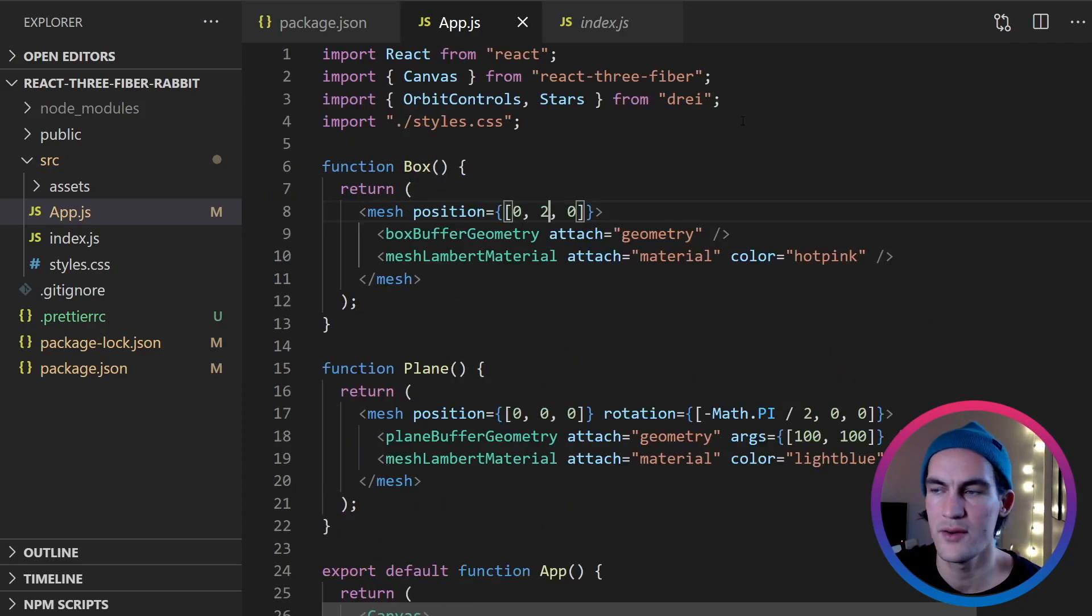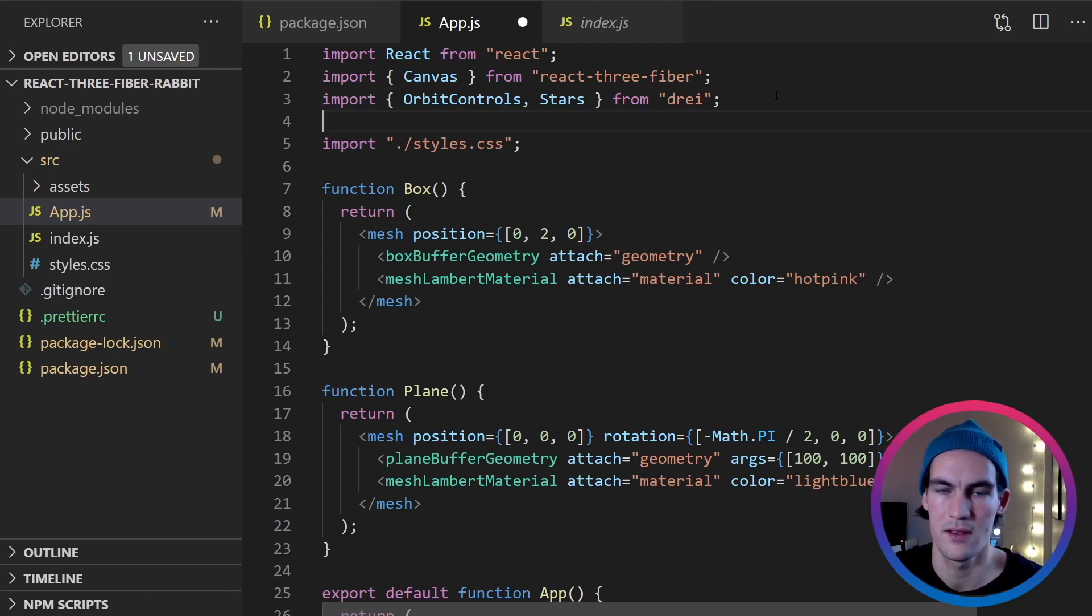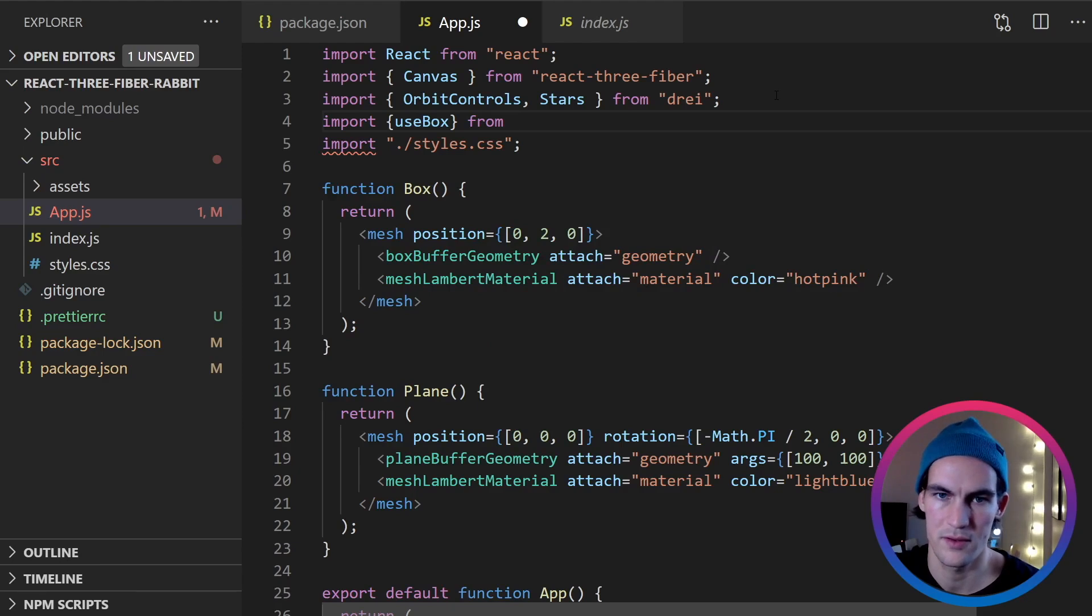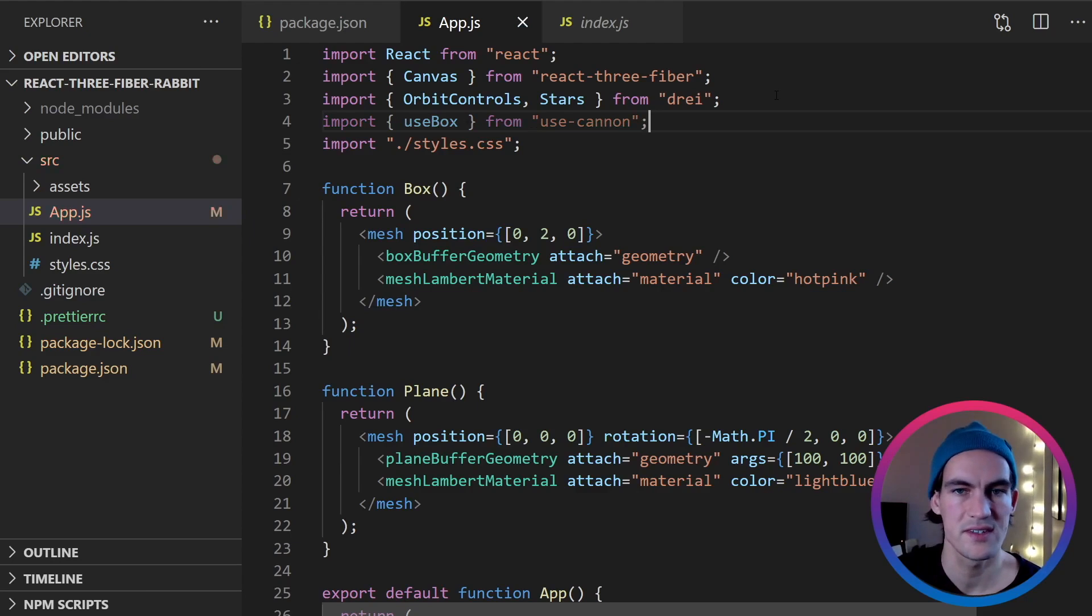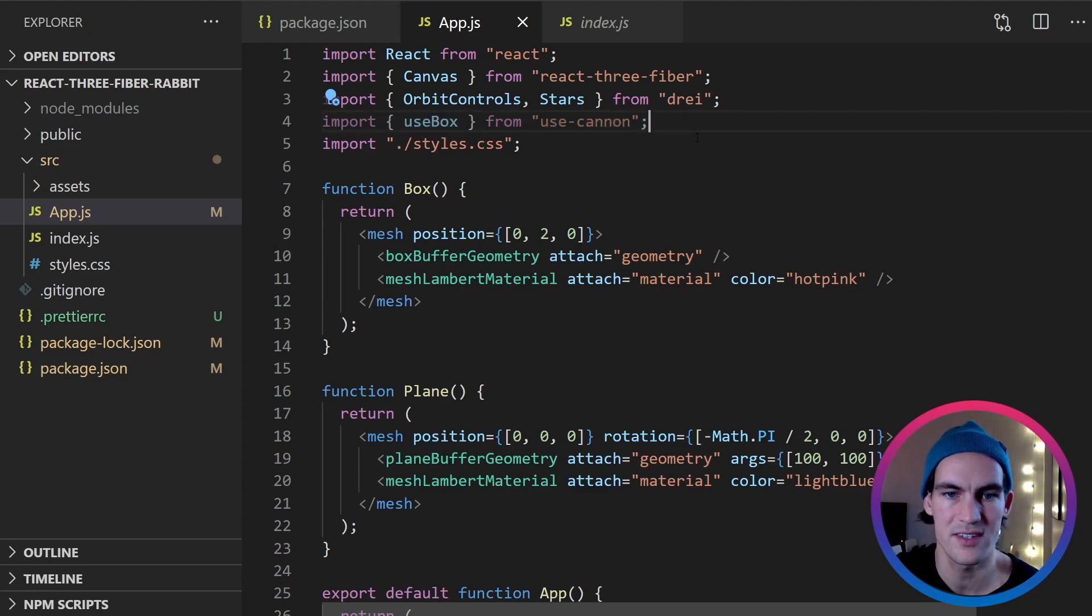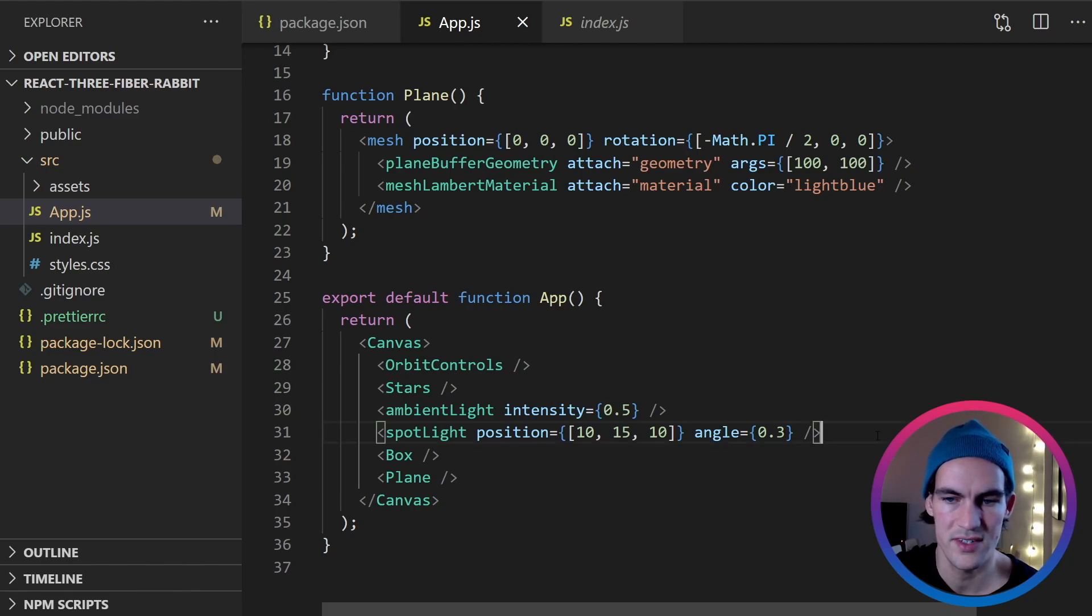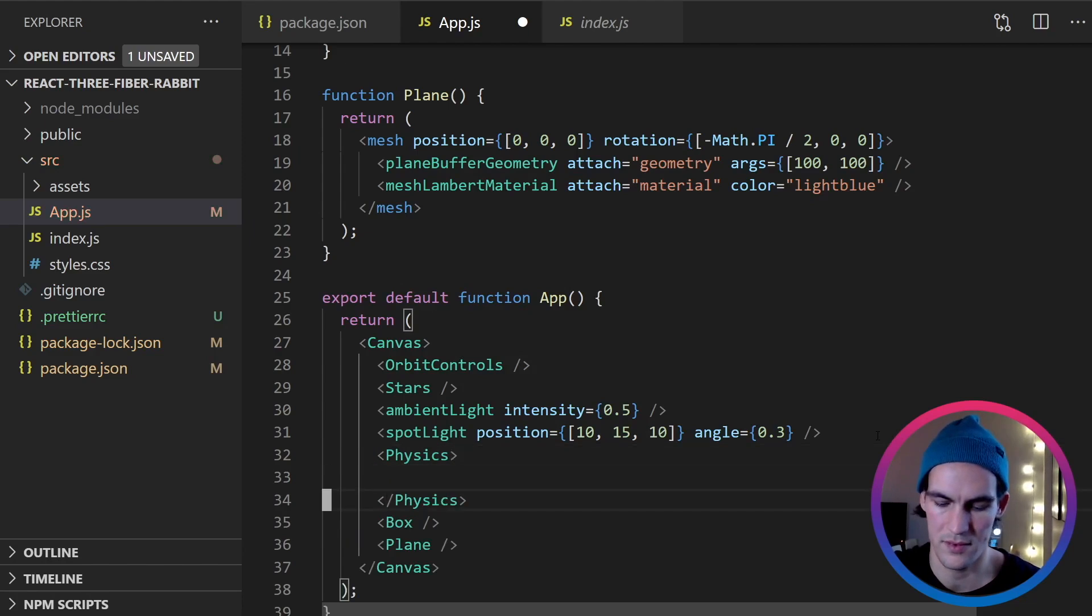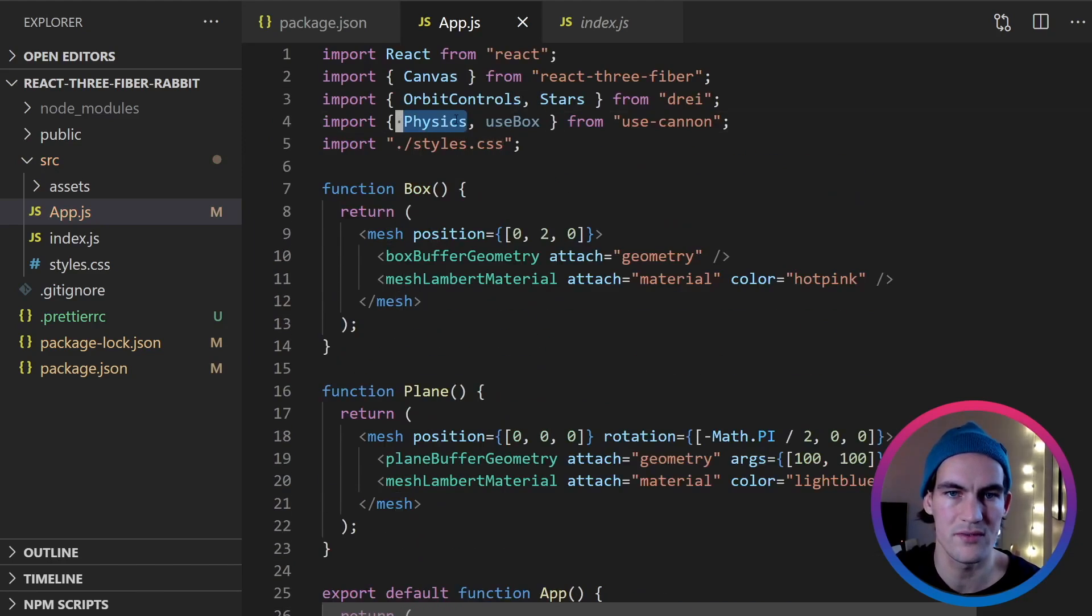So the next thing we should do is to add some physics to this box. And there's a library that we can utilize to do this. And that library is called use-cannon. So we will import use-box from use-cannon to inject physics on our React Three Fiber components. So the components we want to have in our physics environment should be wrapped in a physics component. Like that. And now it auto imported physics for us.